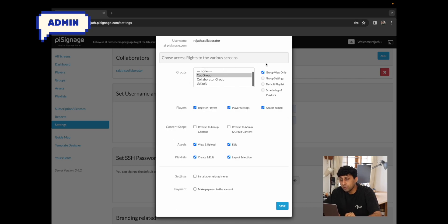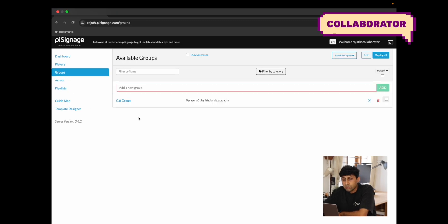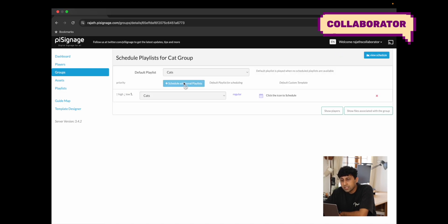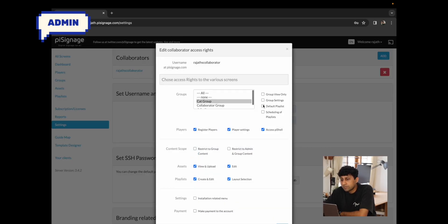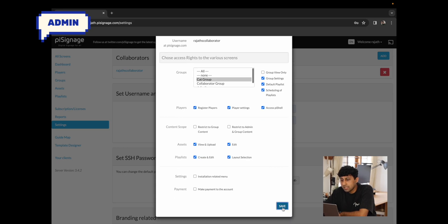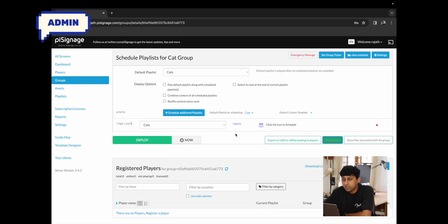Right now our collaborator has access to the cat group and can only view it. After clicking save and switching to Rajat's collaborator account, going to groups shows only the cat group is visible. I'm unable to schedule or change the default playlist, and there are no group settings available. If I go back and give access to the default playlist, scheduling, and group settings and click save, reloading the collaborator page shows it looks very different — I now have access to settings, scheduling, the default playlist, and even deploy options.